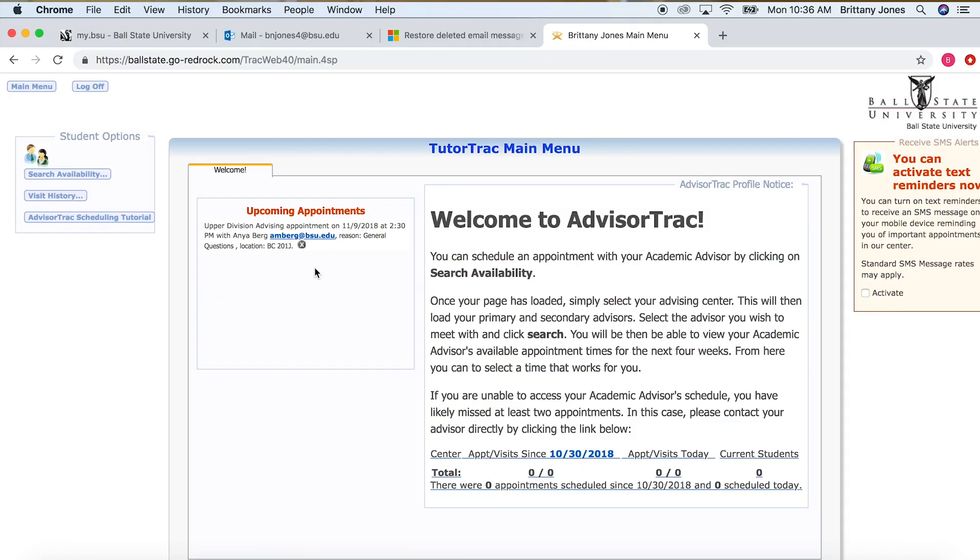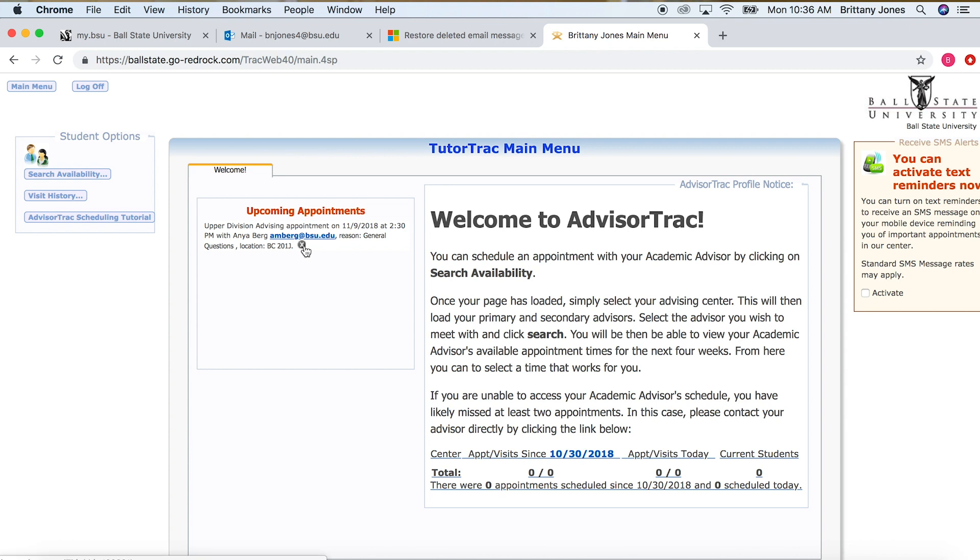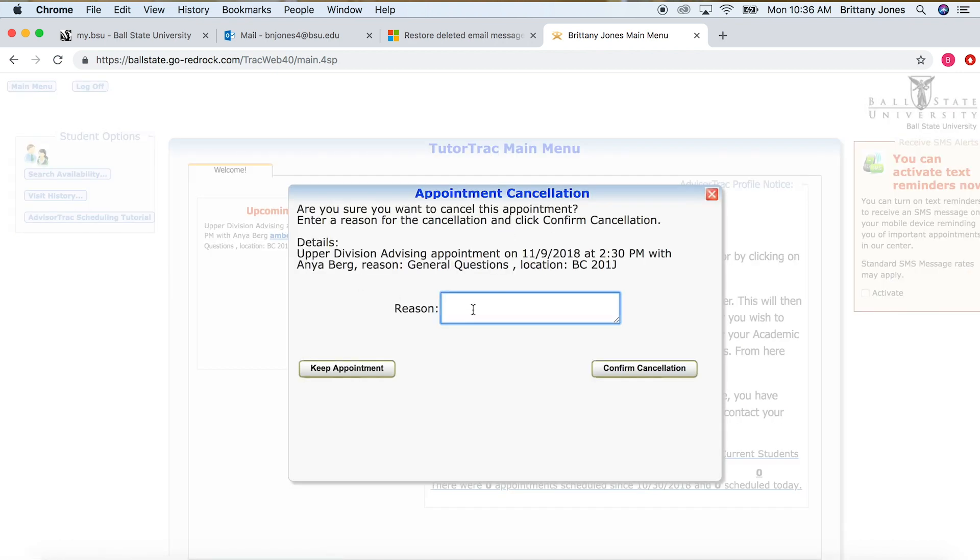Voila! Now you have scheduled an appointment with your academic advisor. To cancel an appointment, go to Advisor Track and under the Upcoming Appointments tab, click on the X next to your appointment and choose a cancellation reason. After entering a reason, click Confirm Cancellation to complete. You will also receive an email confirming your cancellation. As a courtesy, please give your advisor at least a 24-hour notice when canceling. Happy scheduling!